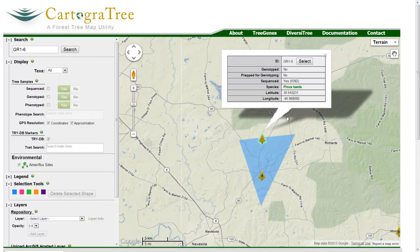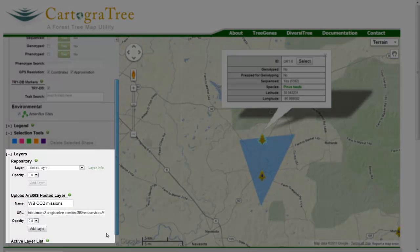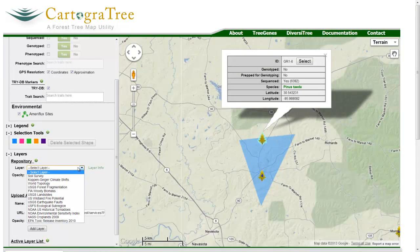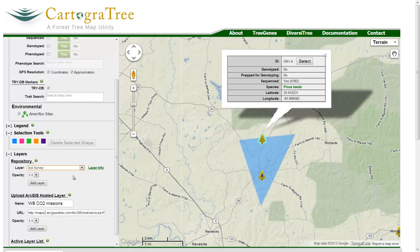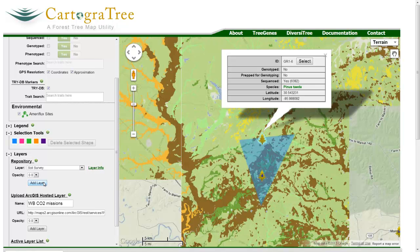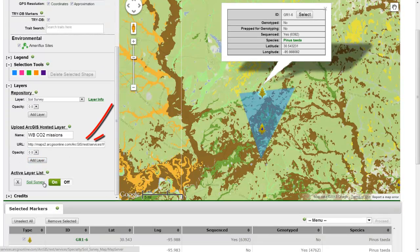Cartography also allows users to toggle a variety of preloaded ecological map layers. Some preloaded map layers include Soil Survey, Copenhagen Climate Shifts, World Topology, and many others. Select a layer from the layer drop-down menu and a layer link will appear on the right. This link allows users to get specific information about the layer from the provider. Users can also upload their own ArcGIS online hosted layers by simply submitting the link to the map layer.